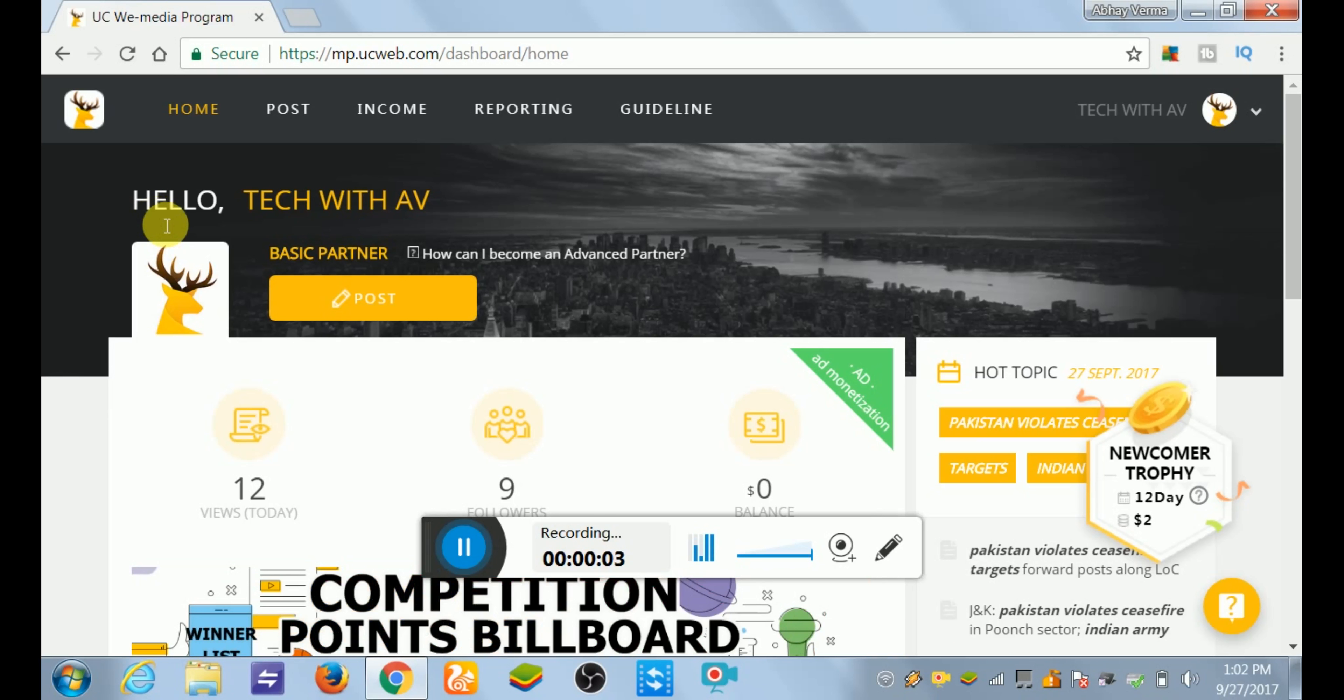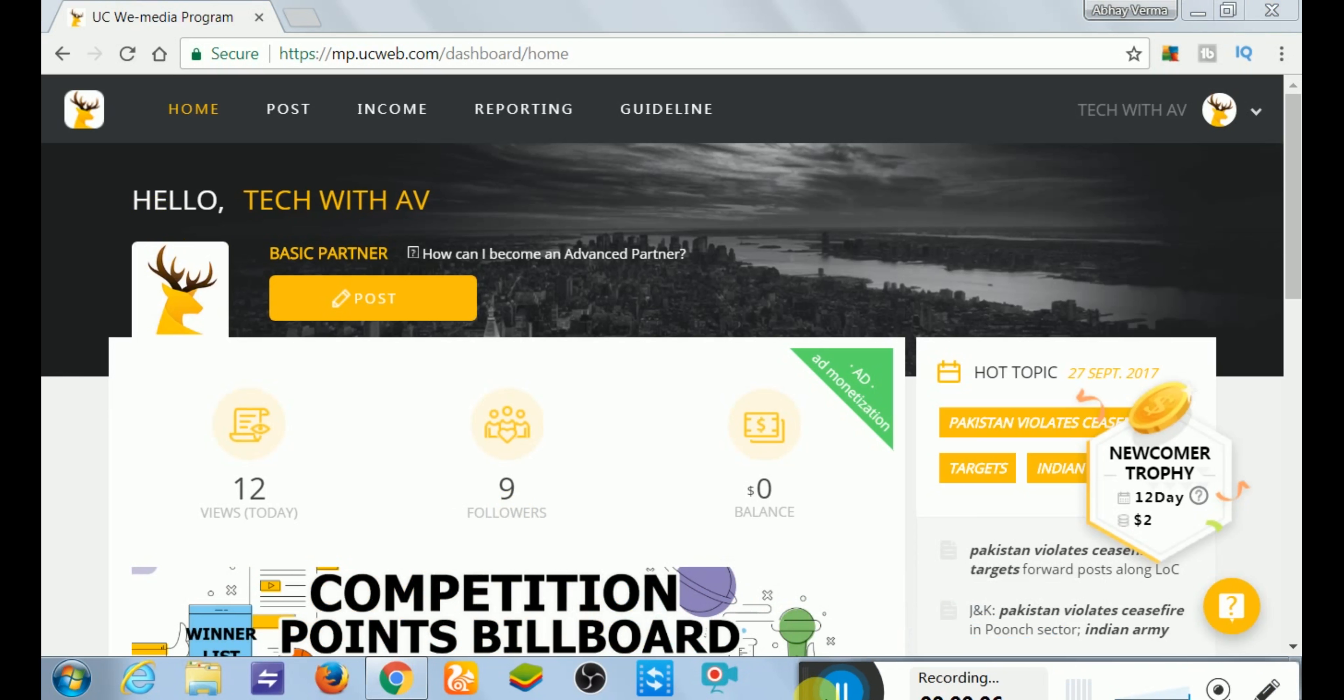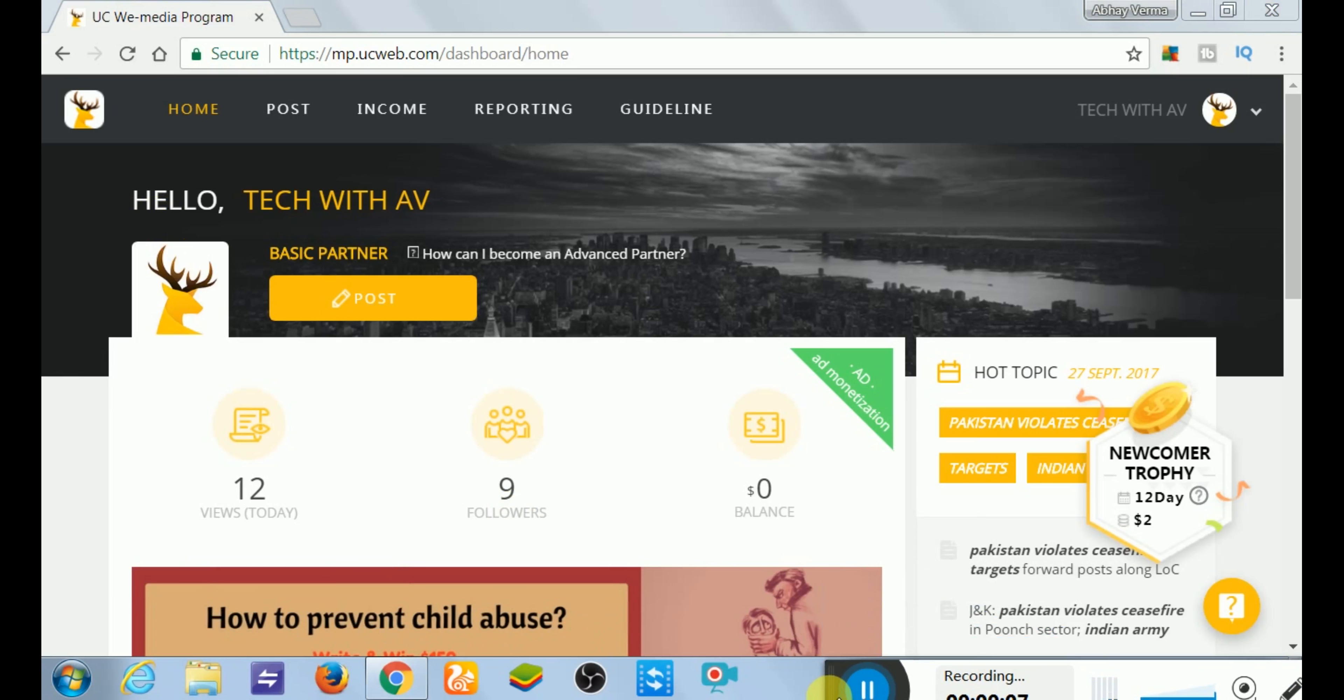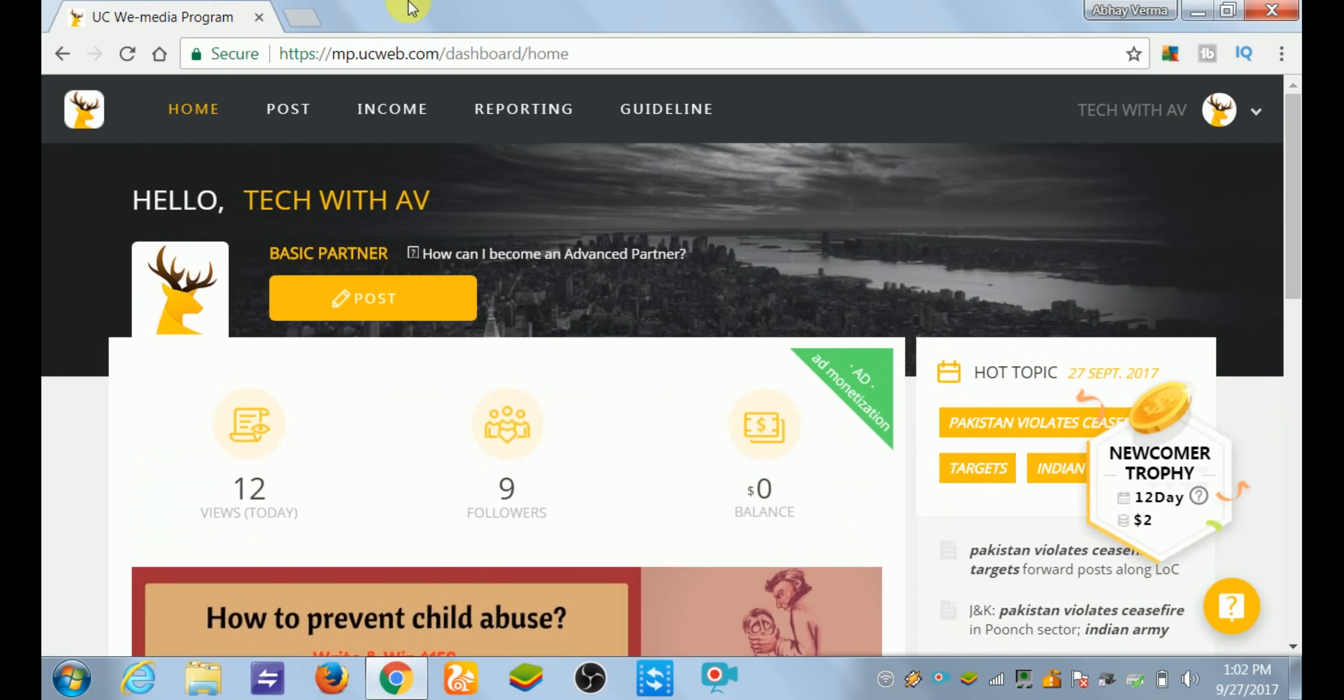What's up, welcome to my channel Tech with AV. In this video I will tell you about how you can add tags to your UC News. So first of all...